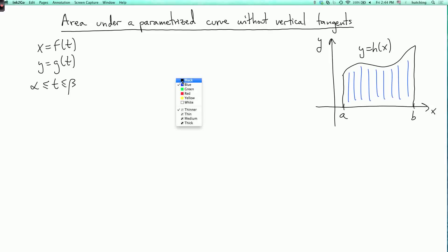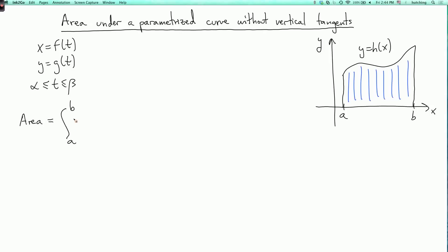How can we do that? We know from single variable calculus that the area is the integral from a to b of h of x dx. But I want the answer in terms of f and g. This function h is determined implicitly by f and g, but it might be difficult to solve for it explicitly and evaluate this integral. So I want to rewrite this in terms of f and g.